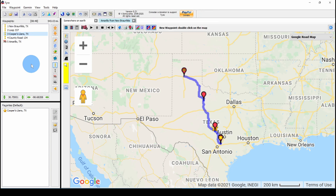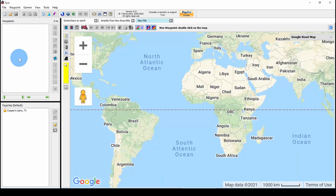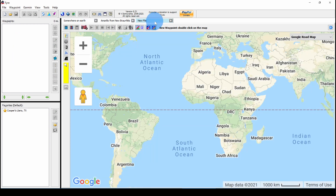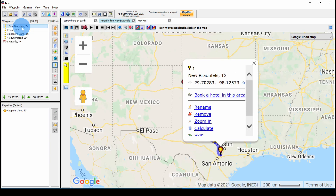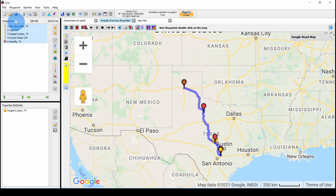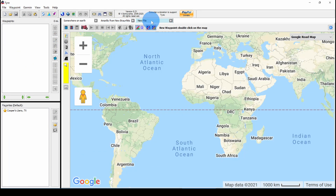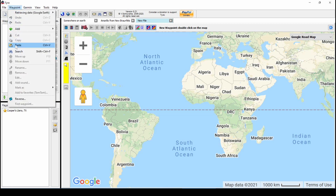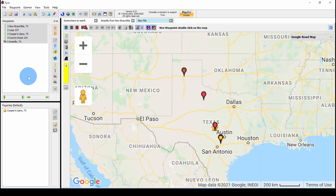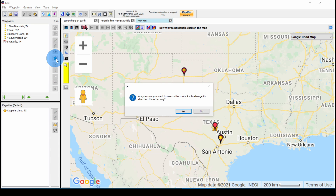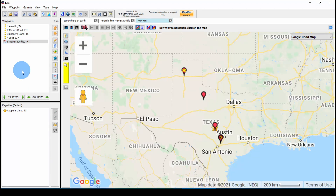Now let's create the return route. I'm going to create a new route by clicking this new icon. That opens up a new tab and we're ready to add waypoints to it. I'm going to go back to our original route and select all the waypoints, and then do Waypoint, Copy, then go to my new route and paste. Now that's the same route in the same direction, so let's click this double arrow to reverse the route. Yes, we want to reverse it, and it will create the route in reverse, and we'll need to recalculate.